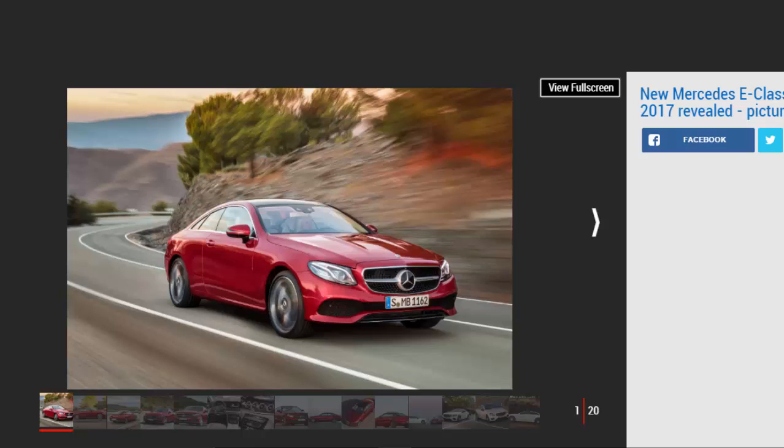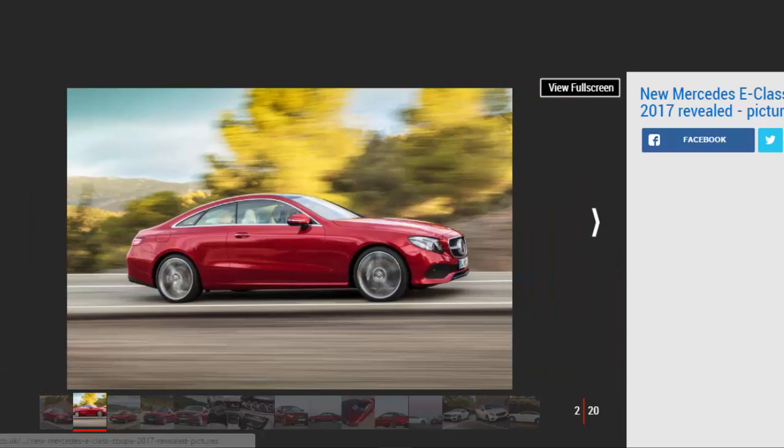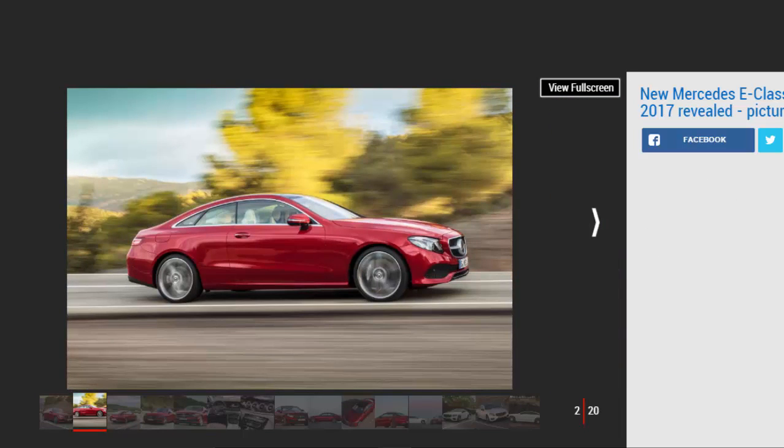The range begins from £40,135, rising to £50,775 for the current flagship. Only the AMG line trim variant is offered in the UK, for now at least. The £40,135 price gets you the 191 BHP E220D diesel AMG line.